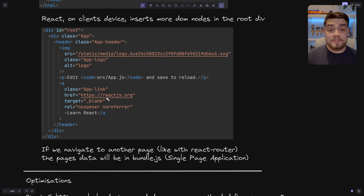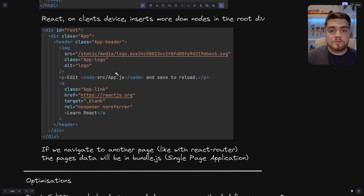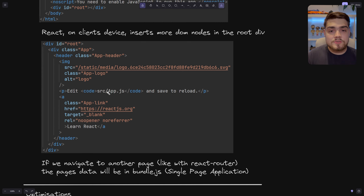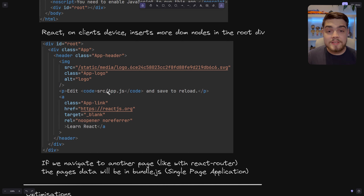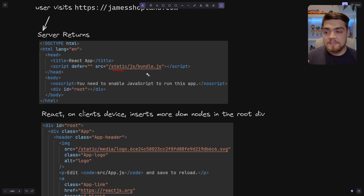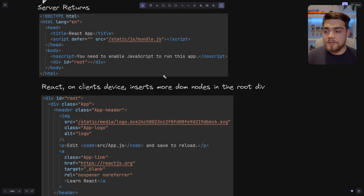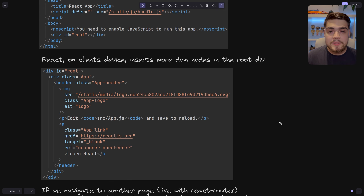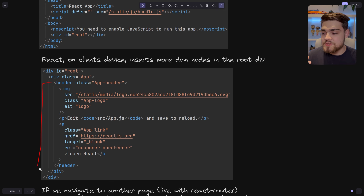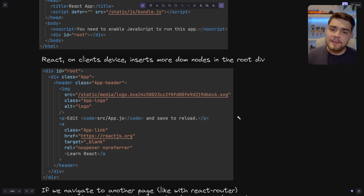This is what a single-page application is. When you navigate to another page — say from Home to an About page — it would load instantly because you've already downloaded it in that bundle.js. All the code for the next page is already within React, and it simply changes the contents of the root div. There wouldn't be any additional loading after that unless you had data to fetch later.